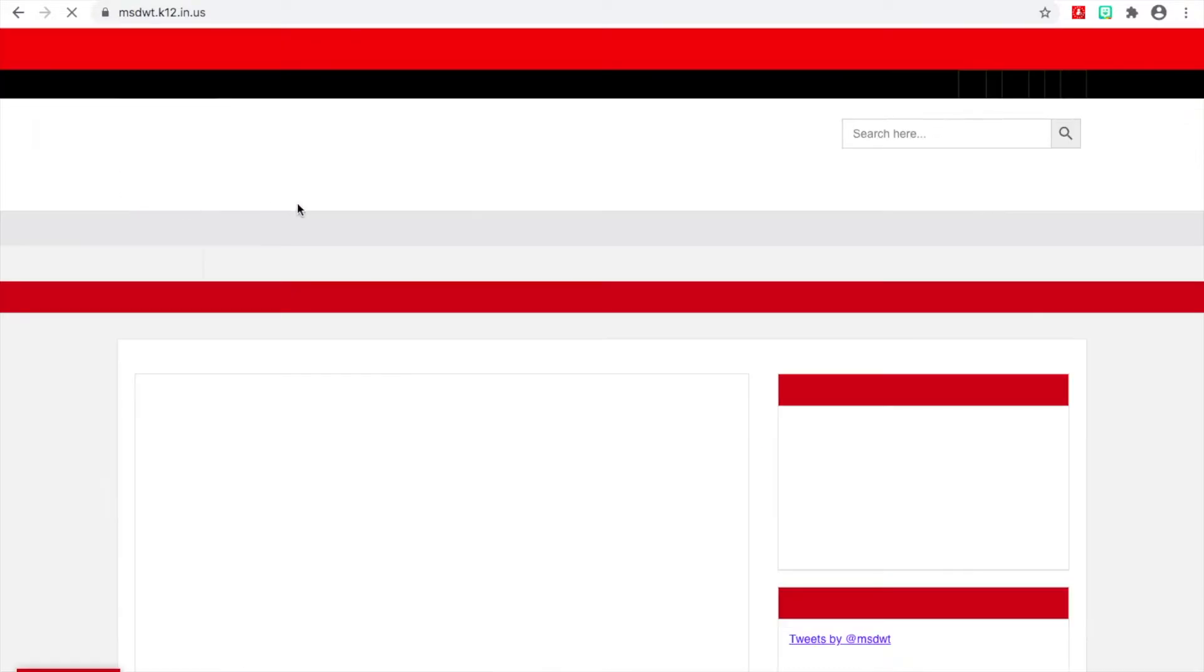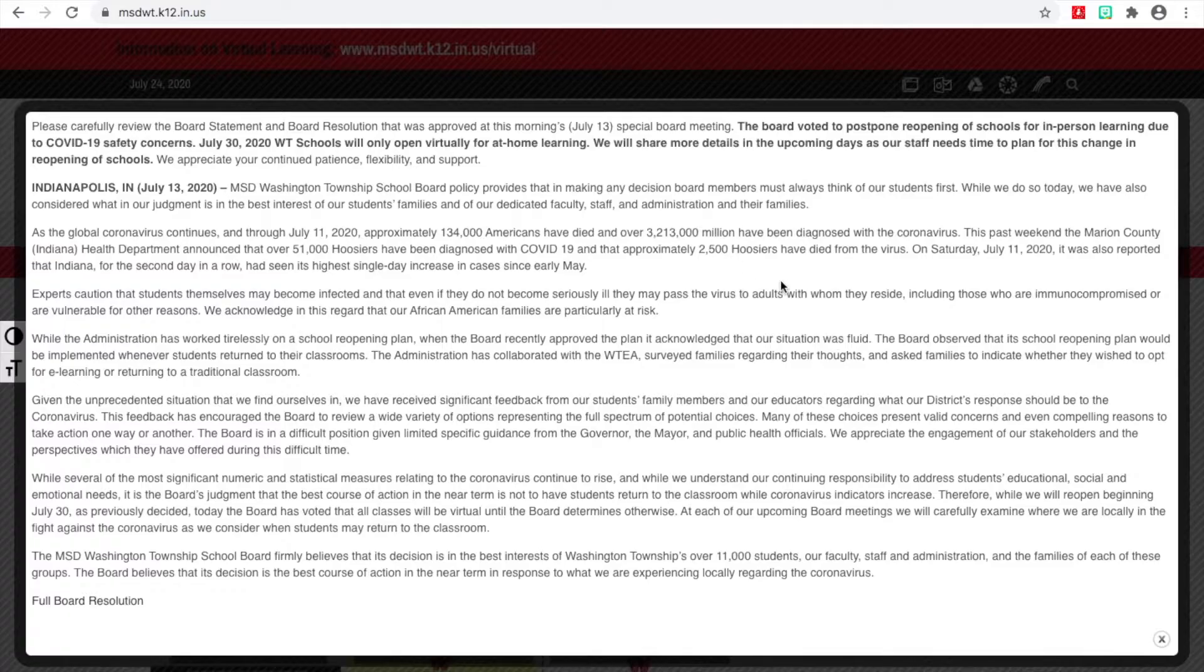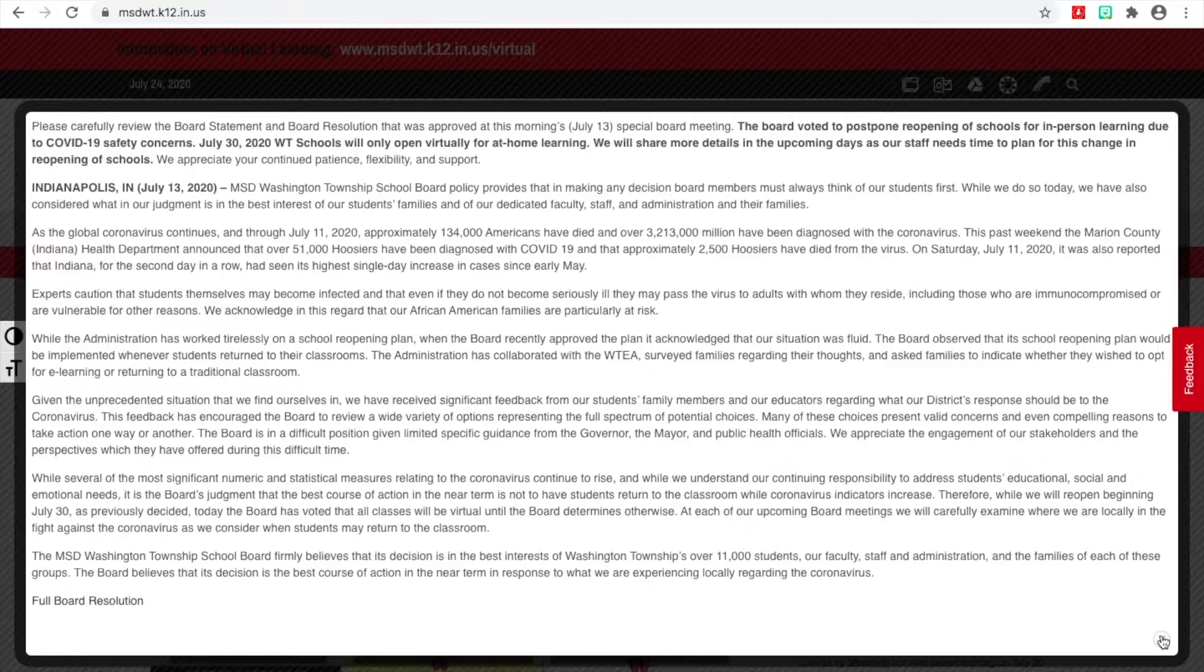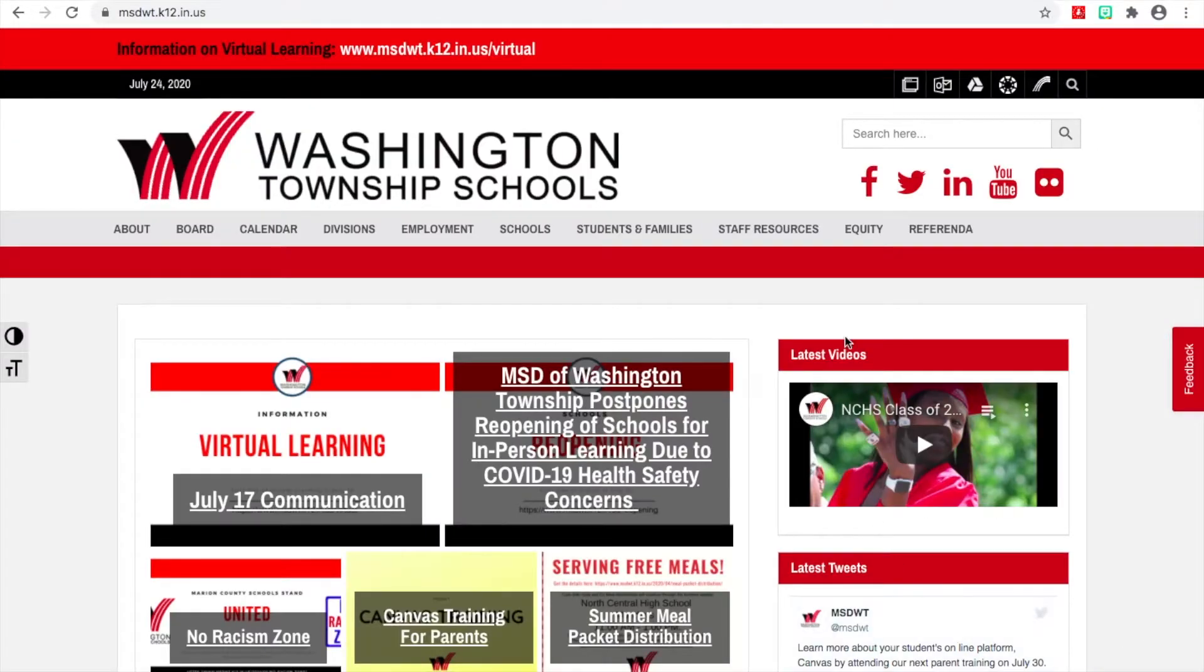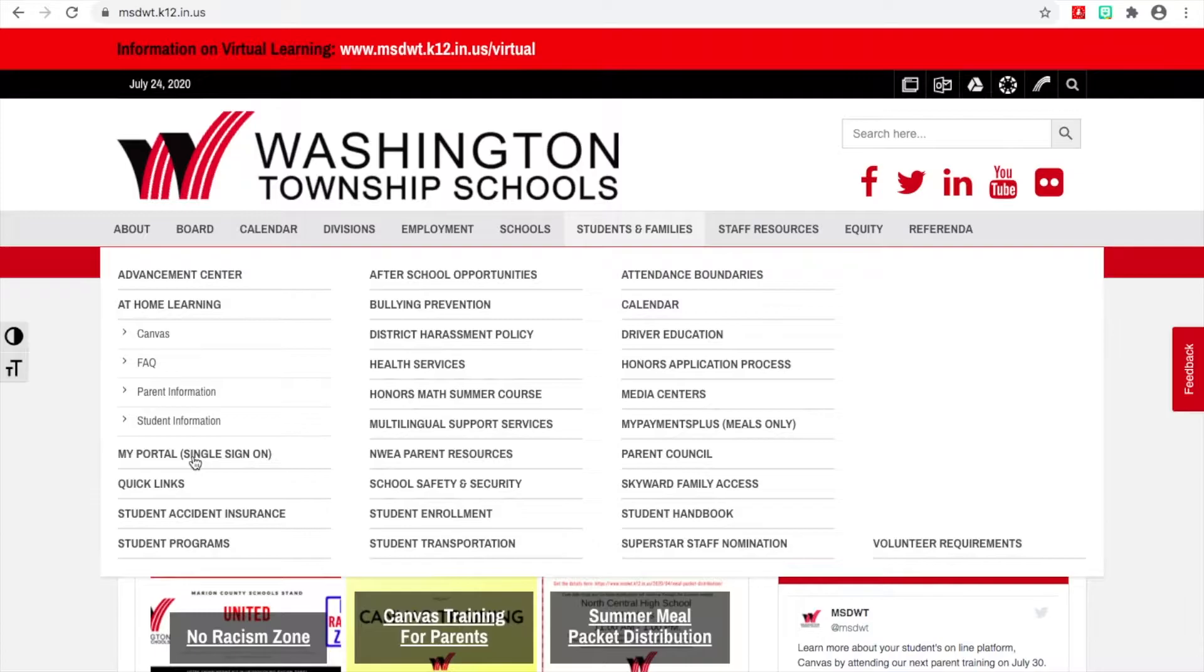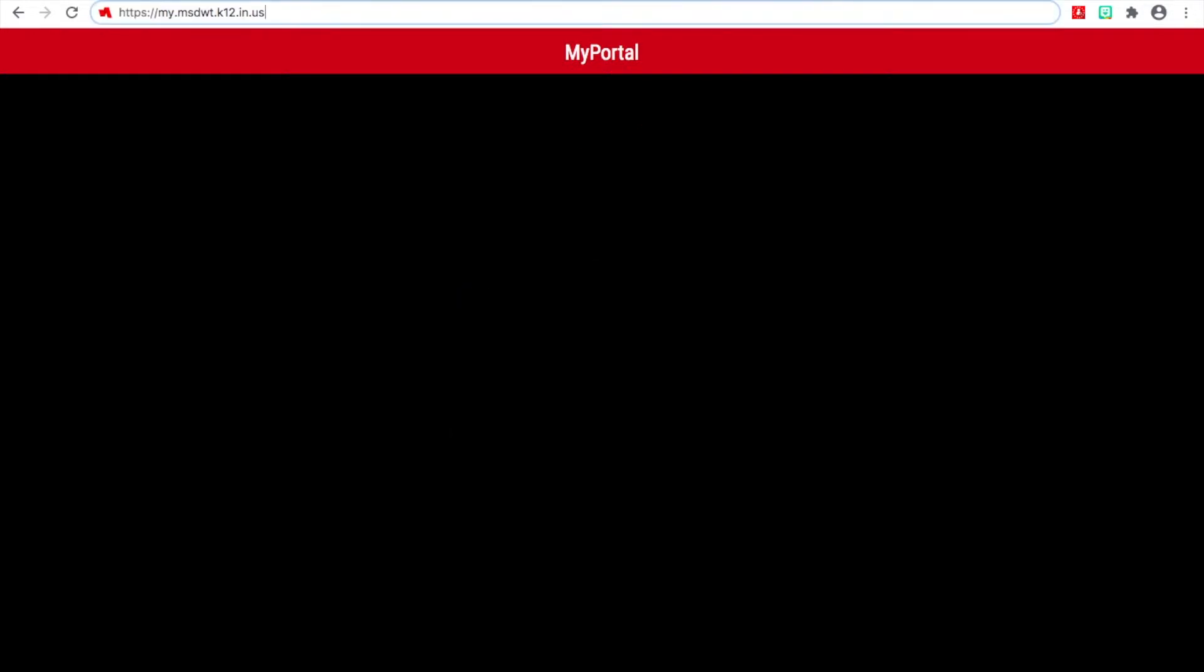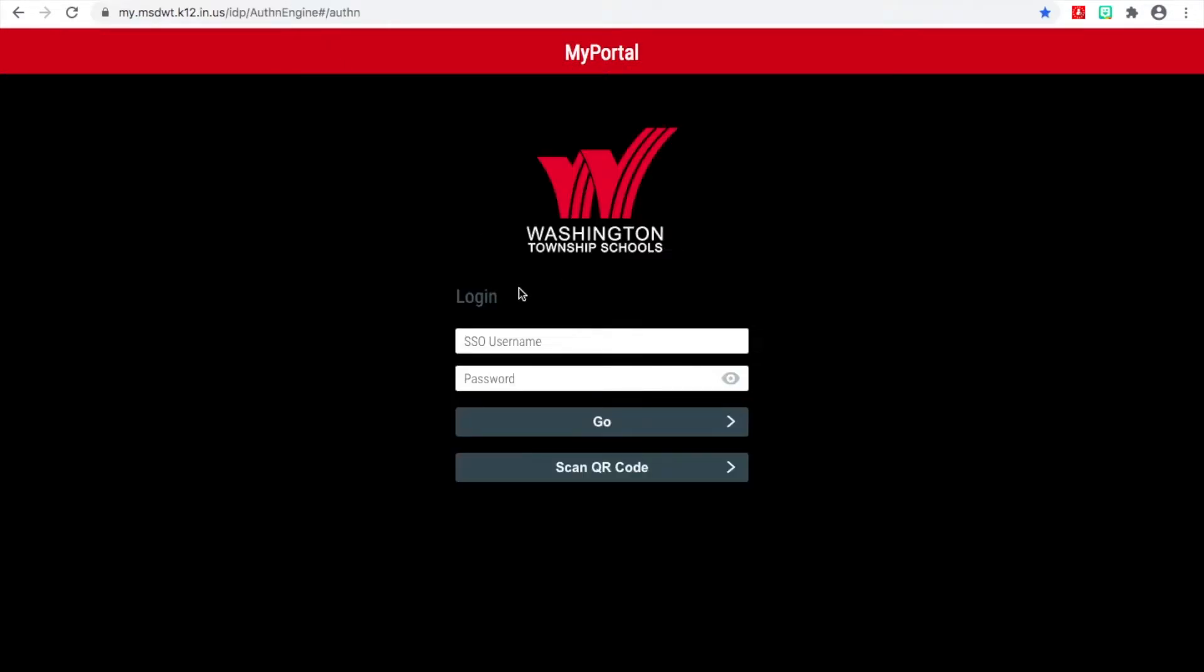It's called your single sign-on because you've got one login for everything. So once you get there, this is the screen that pops up. I would recommend just bookmarking this so that you have it in the future. It's not a good idea to Google Rapid Identity because you might end up someplace else, so it's easier just to go there directly.